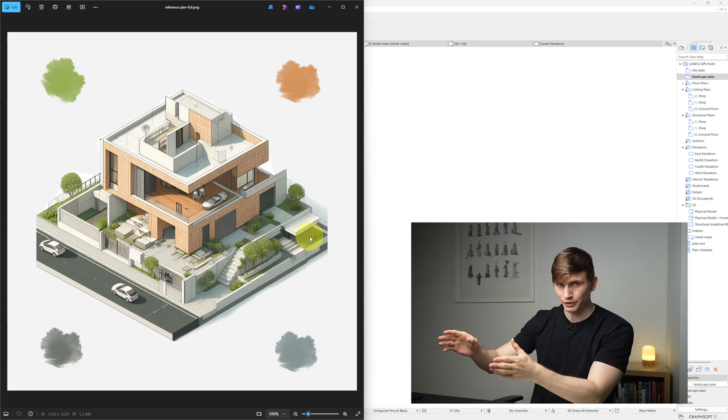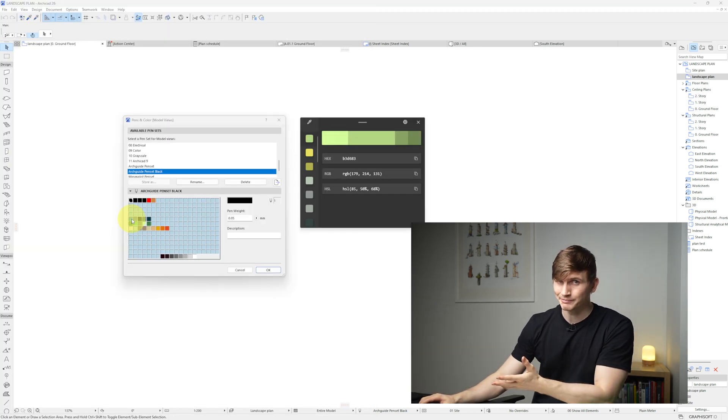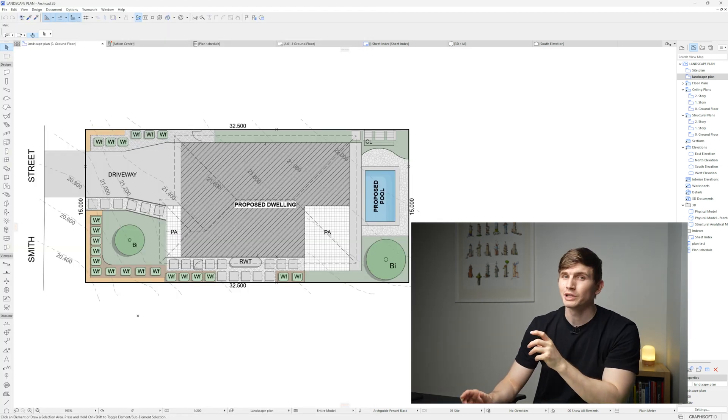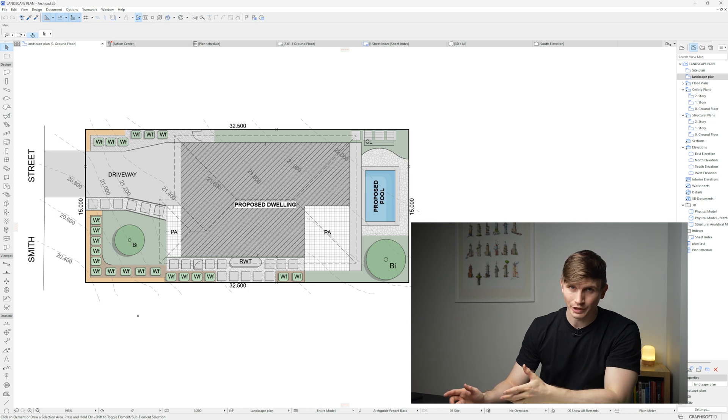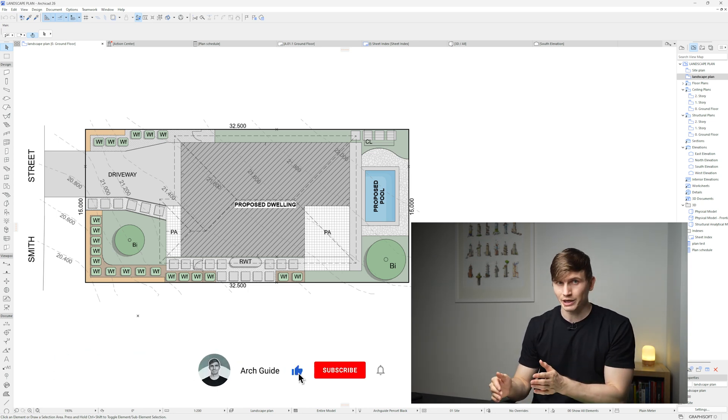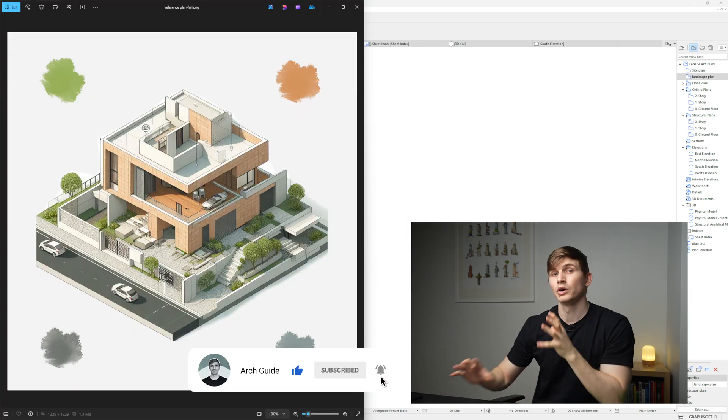We can capture the colors from our screen, save them into ARCHICAD and apply them to our plans, all in just a few steps. We'll do this for Windows and for Mac, timestamps will be down below.